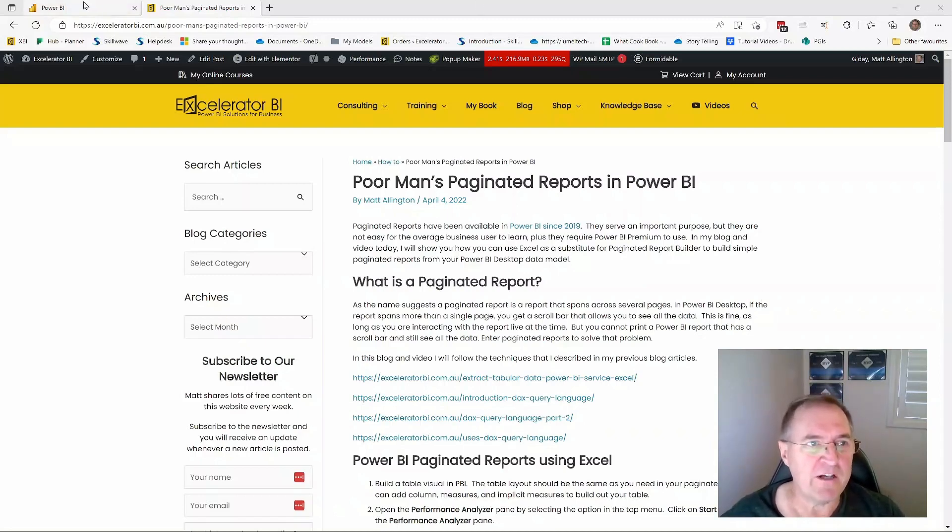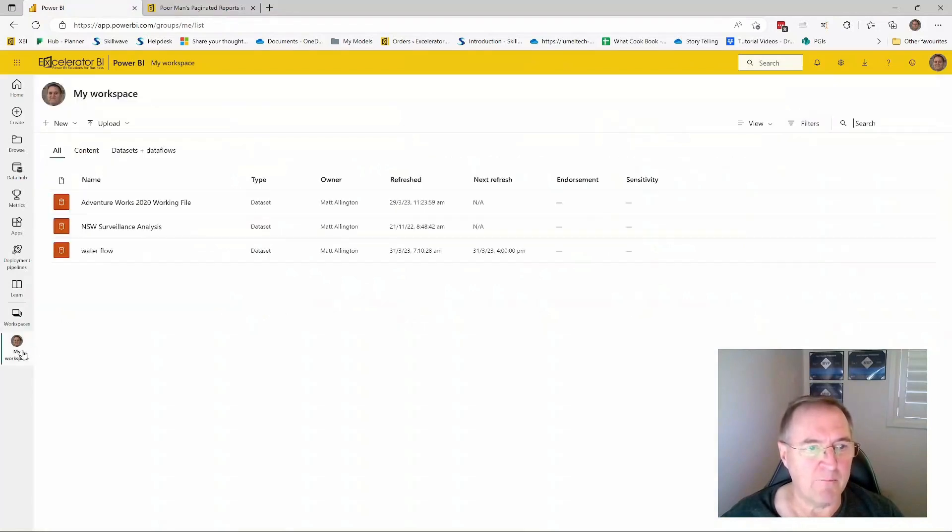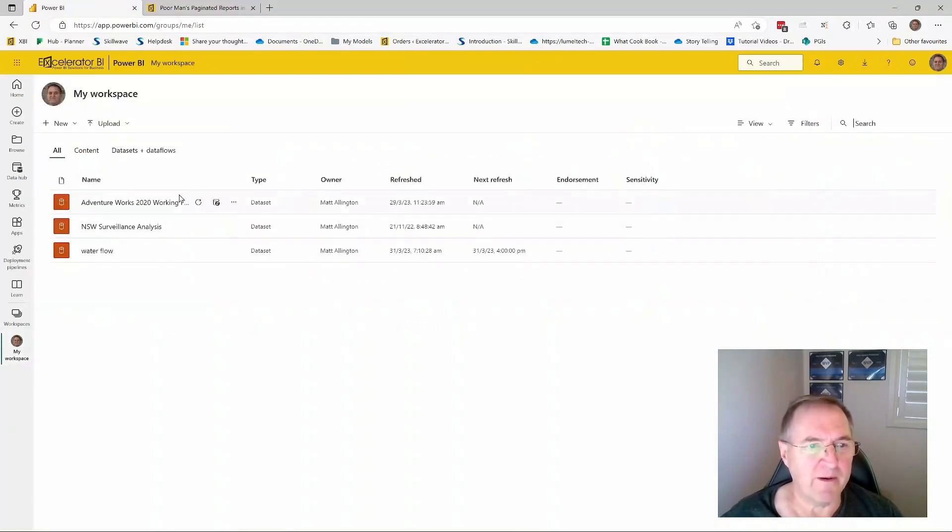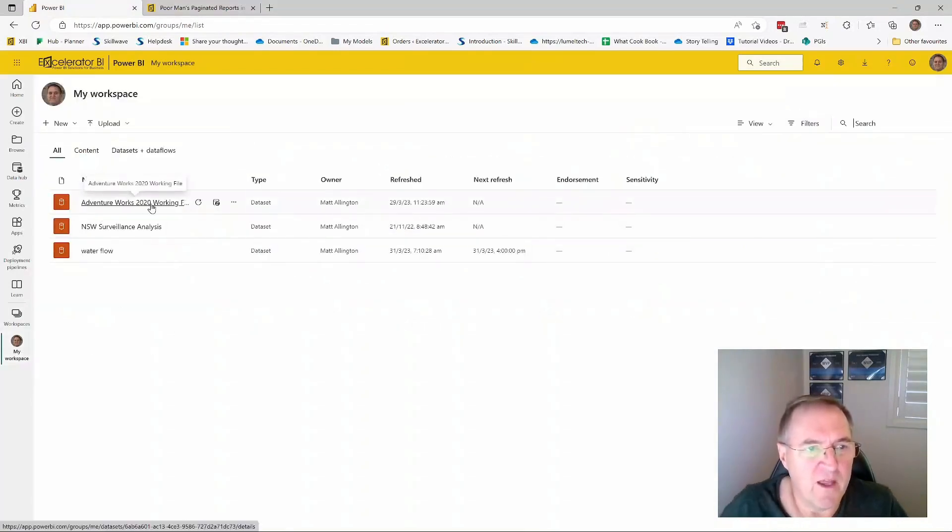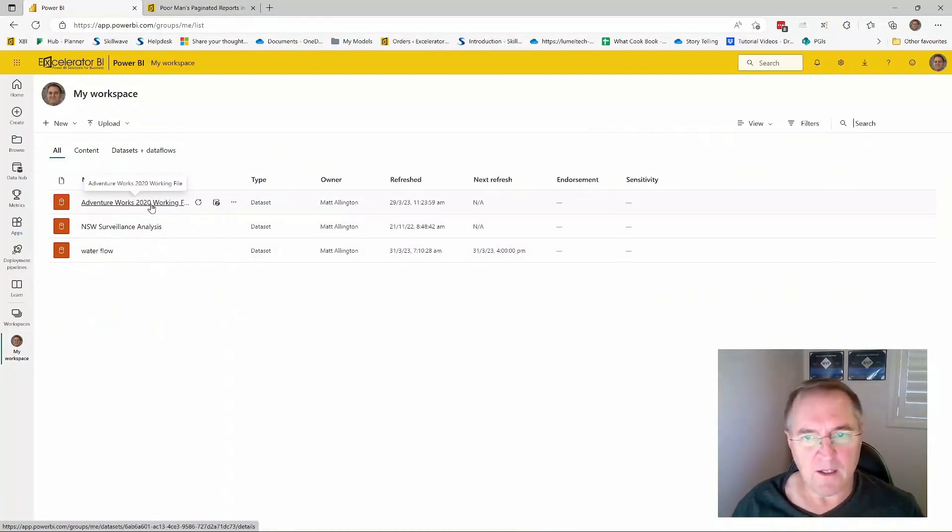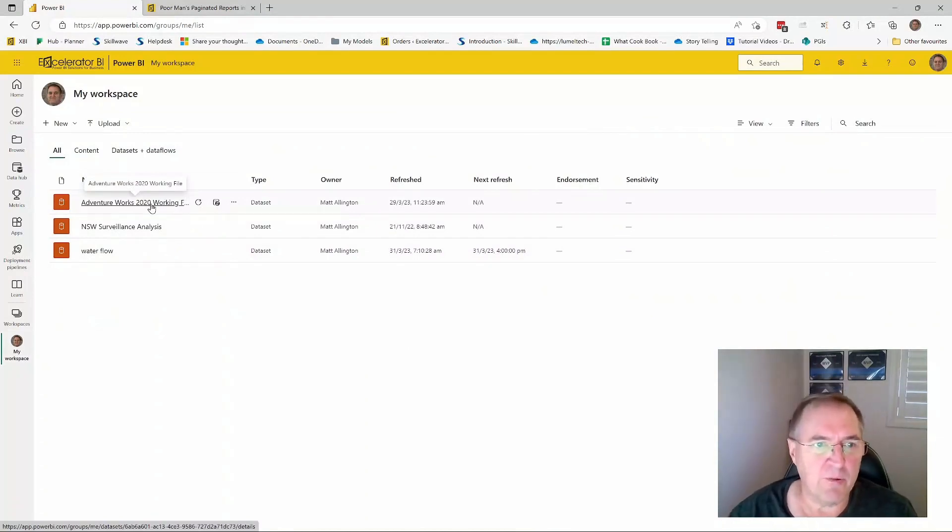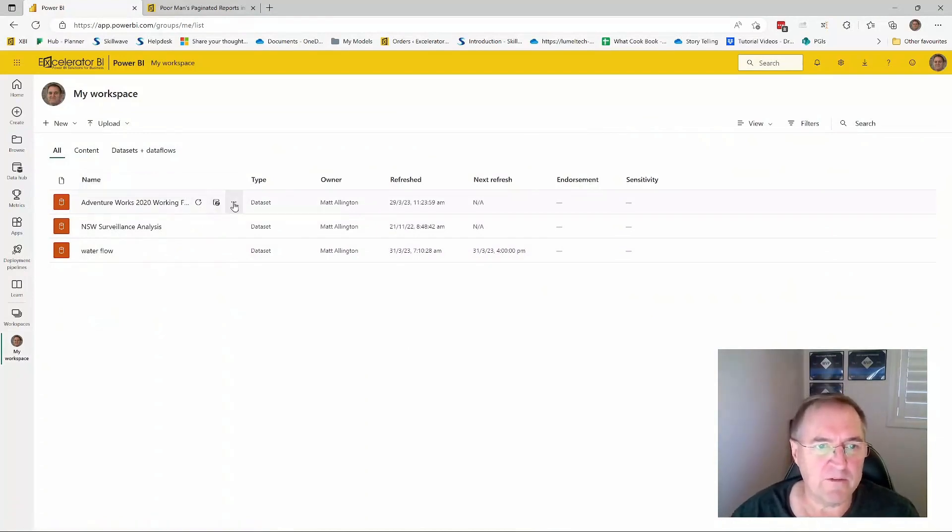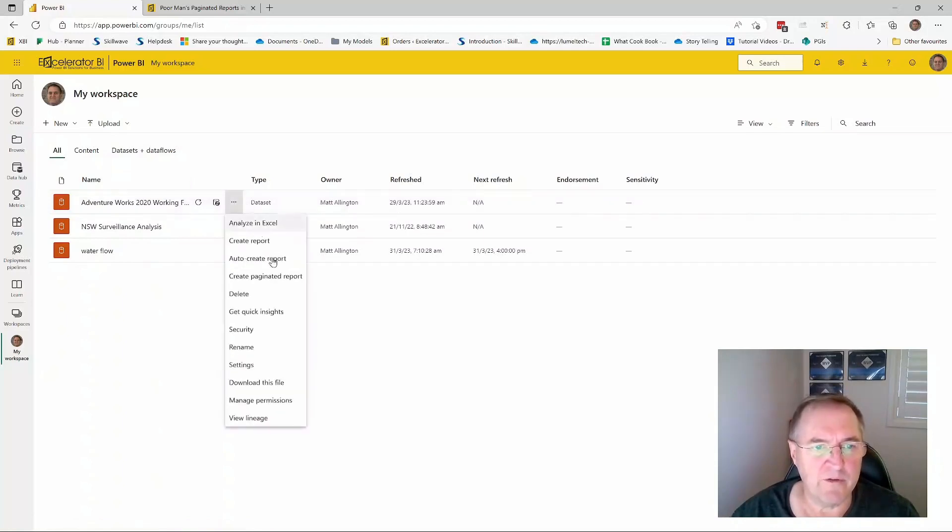So let me jump over to powerbi.com. I'm here in my workspace. I've got a few files here, including this AdventureWorks file. Now, in order to create a paginated report, all you have to do is come to this menu here, click more options, and you can see create paginated report.